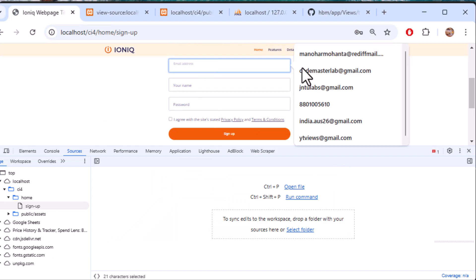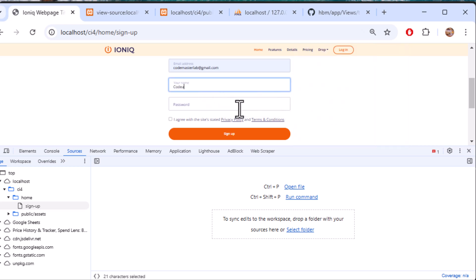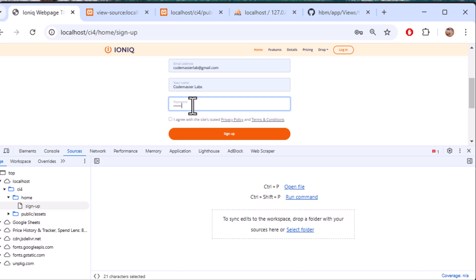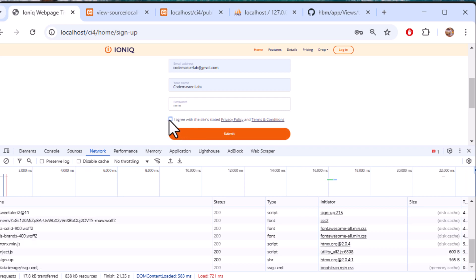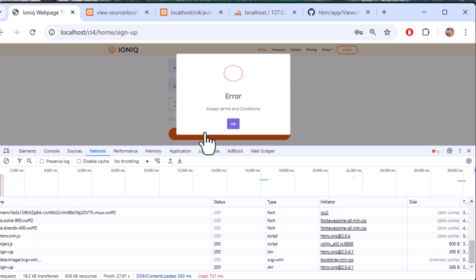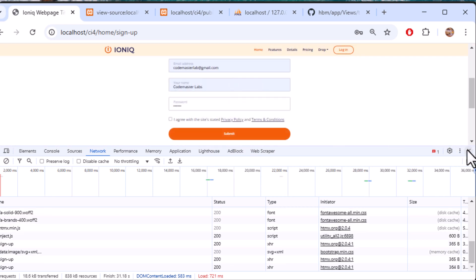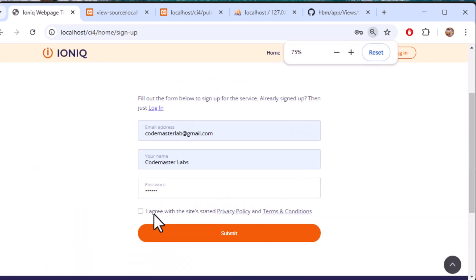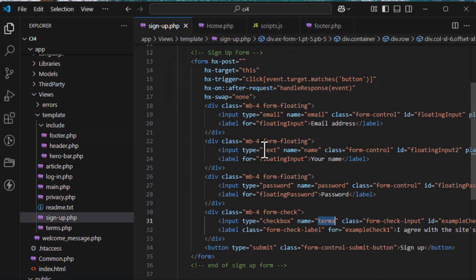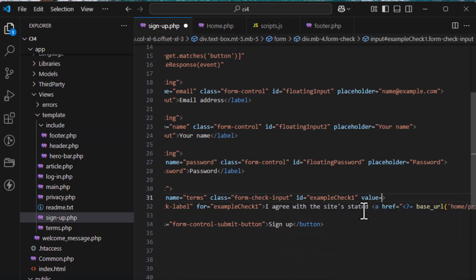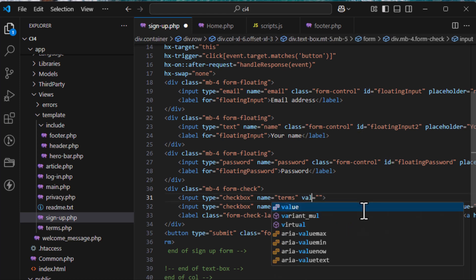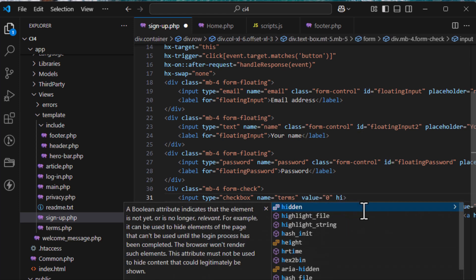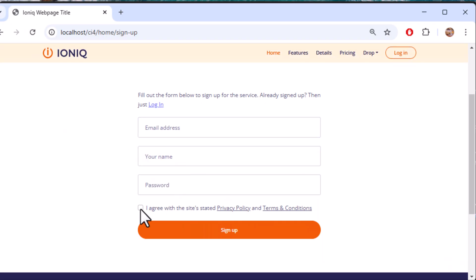Now you should see the SweetAlert popup. Testing again — I get 'accept terms and conditions' as expected. Let me now check why the checkbox isn't working correctly in the code.